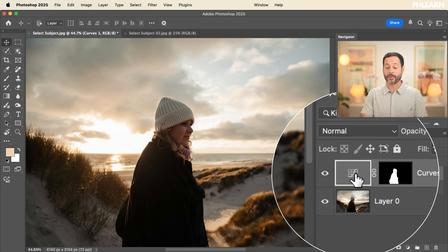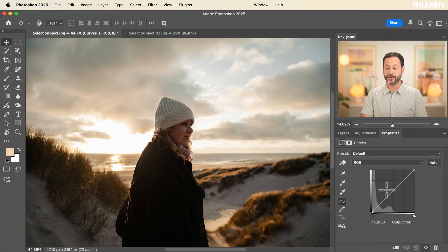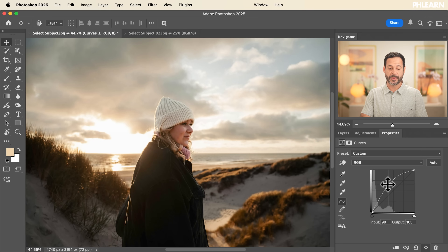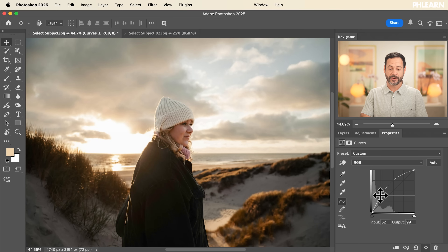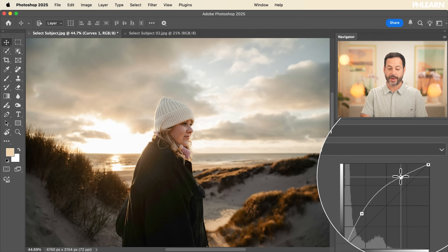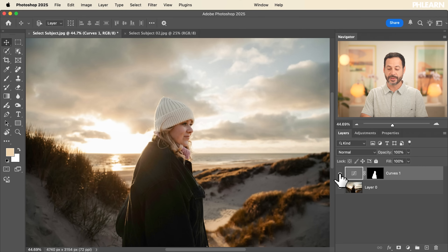To adjust our Curves adjustment layer, go to the Properties panel and simply click in the middle and drag up to make our subject a little bit brighter. You can make the shadows a little bit brighter as well, and if the highlights are a little too bright, you can protect them by bringing them back down. Look at that — already looking so good. In our layers panel, you can turn this off and on and just like that our subject looks amazing.